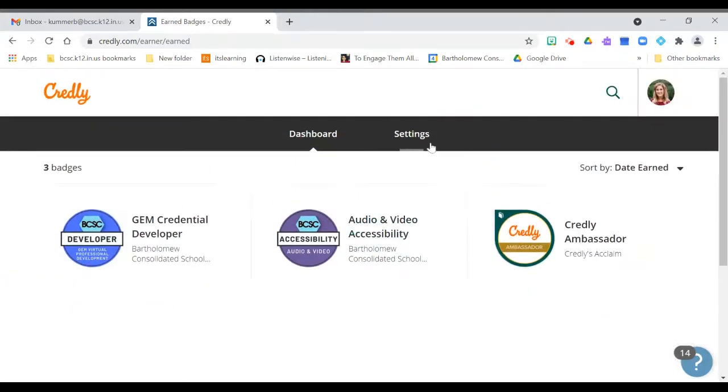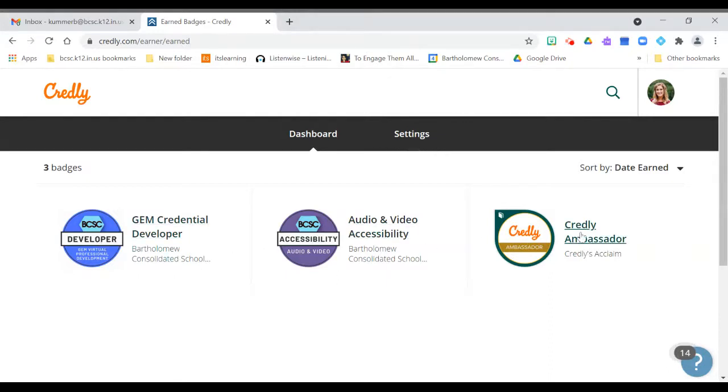If I need to change my settings, I'll go here to settings and I can update my profile so I have more information if I want. This is where my badges would be.